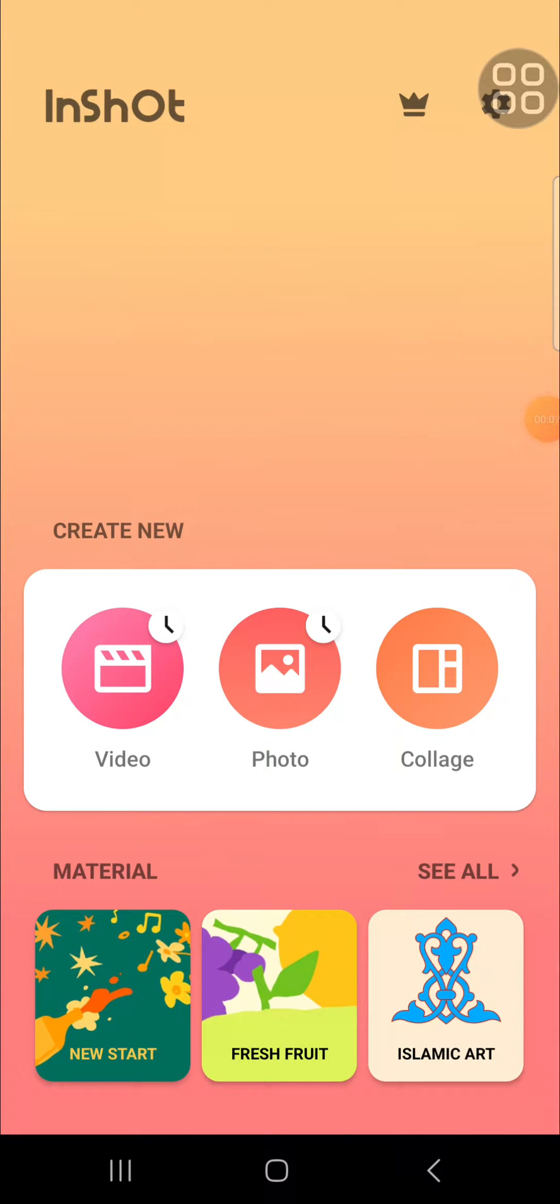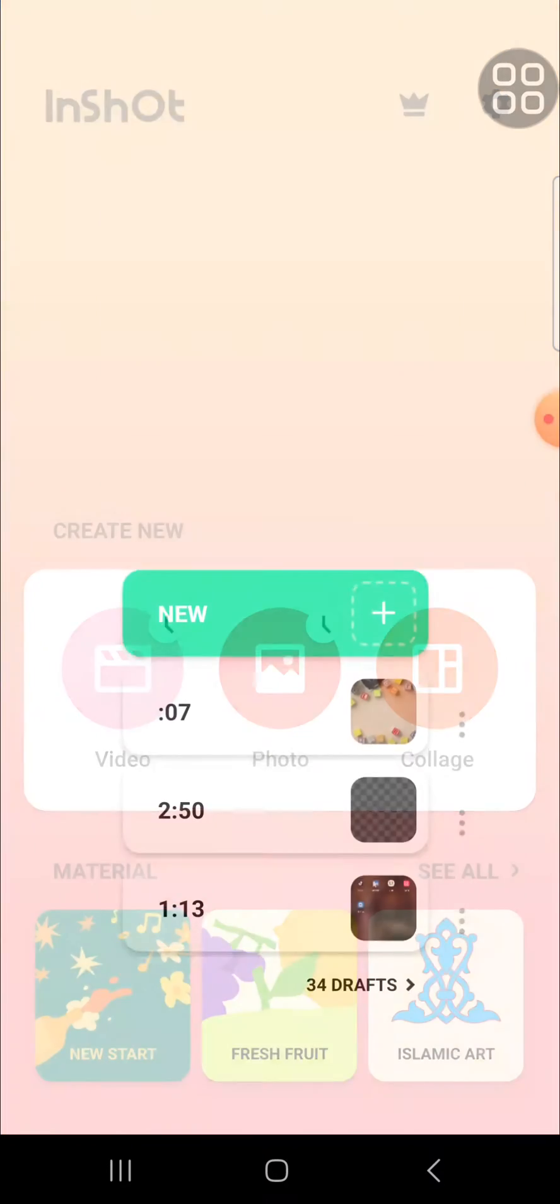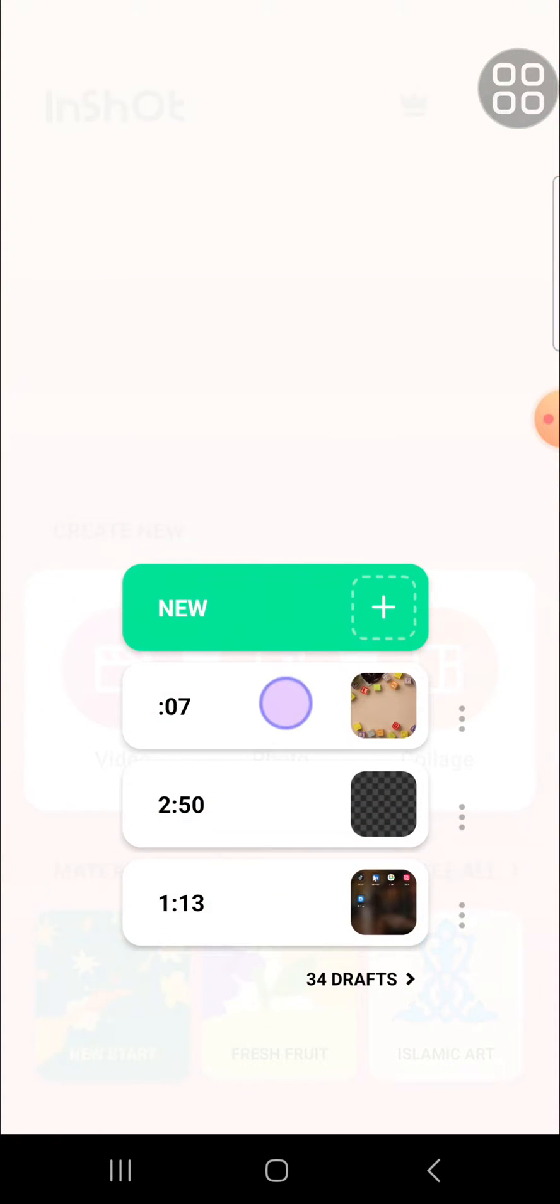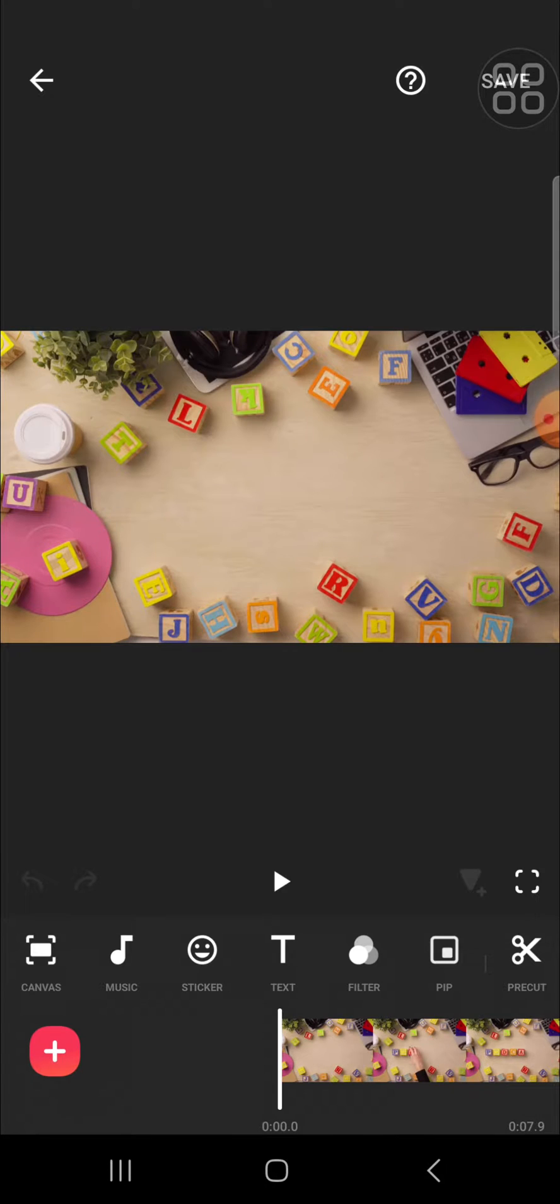Hello guys, welcome back to this channel. In today's video, I'm going to show you how to remove unwanted objects from your video with InShot application. First of all, I'm going to open my project I have created in my InShot application. For example, I'm going to remove this object from the video.